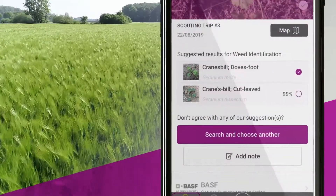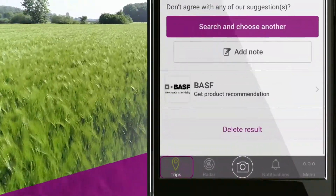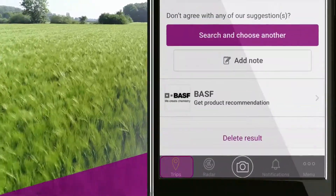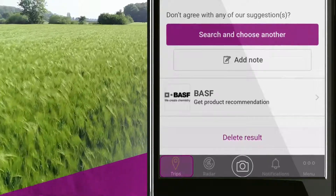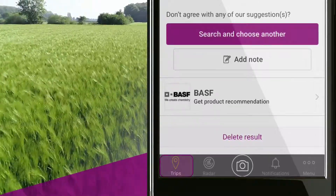The trips icon at the bottom left corner of your screen provides an overview of all the pictures you have taken and their results.